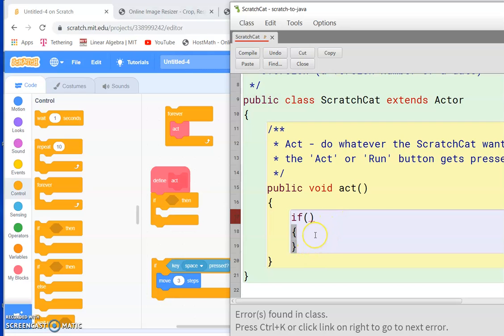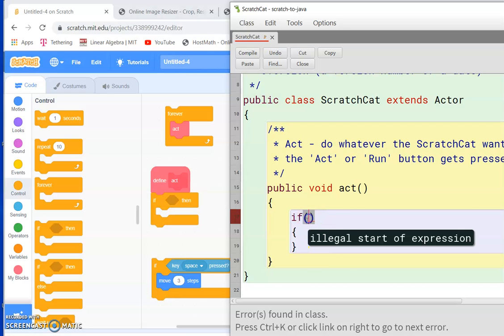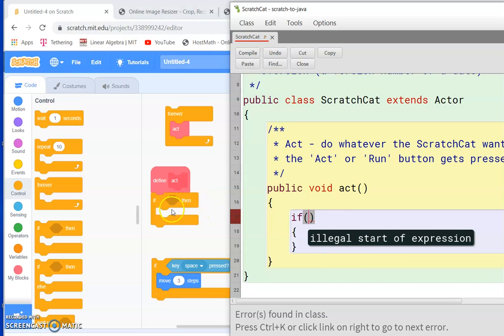Now you'll notice there's a little red squiggle here and if we click up here it says illegal start of expression. That's because we haven't put the condition in yet, and I think we'll save the condition for the next video.